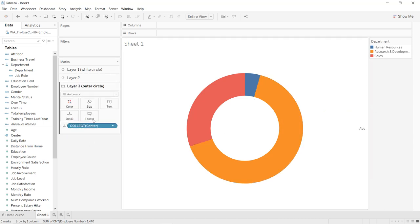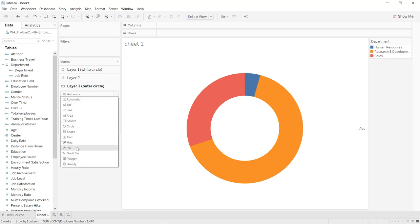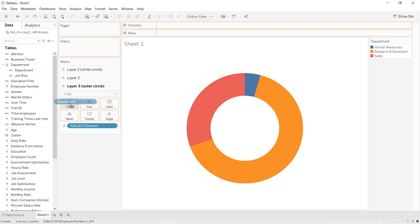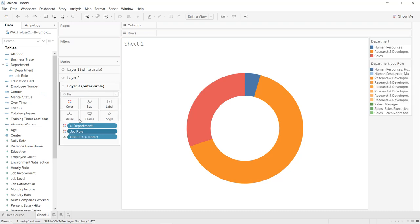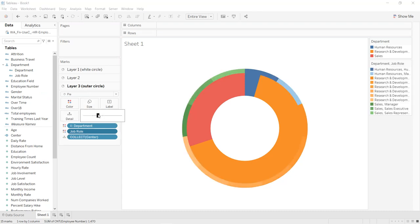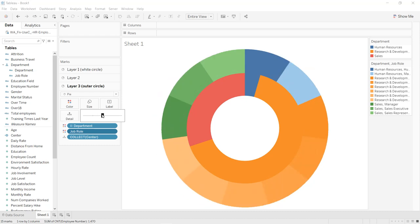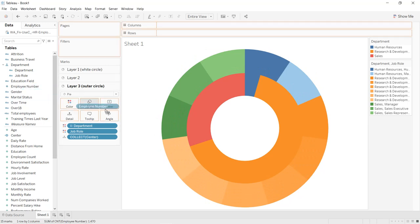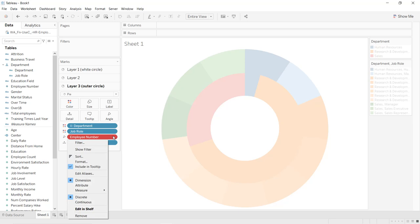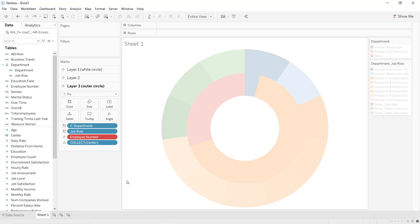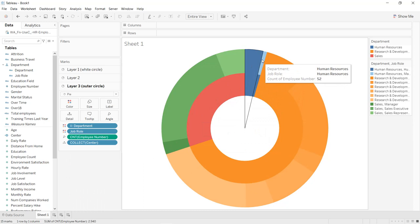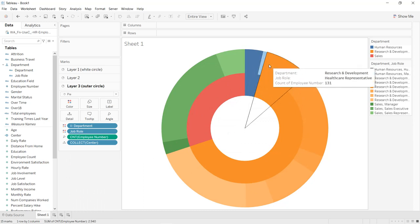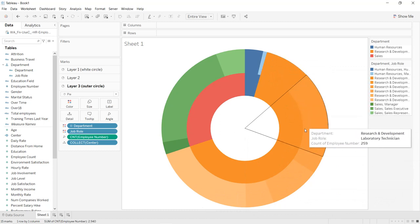For Layer 3, convert it to Pie as well. Drag and drop the Department hierarchy into Color, click the plus icon to expand to Job Role, and convert Job Role into Color. Increase its size. Then drag and drop Employee Number into the Angle shelf and select Measure Count. We now have job roles listed — for Human Resources: Human Resources and Manager; for Research and Development, all the roles are listed.